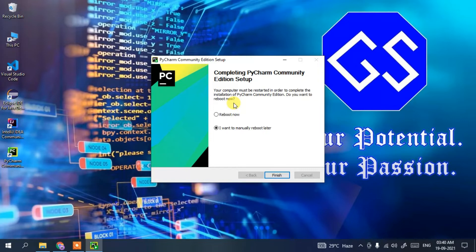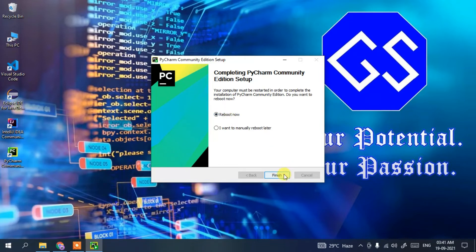We're back. The PyCharm Community Edition setup has been successfully installed. It's asking whether you'd like to reboot now or manually later. It is always recommended to reboot your system now, so check that option and click Finish to start the reboot process. This will take a couple of minutes.